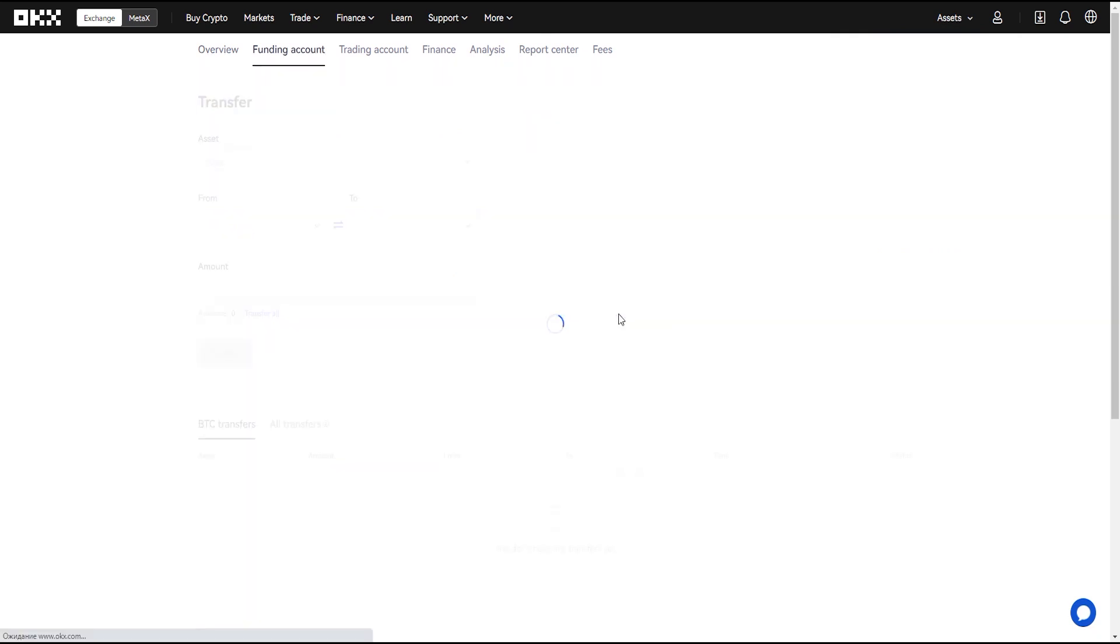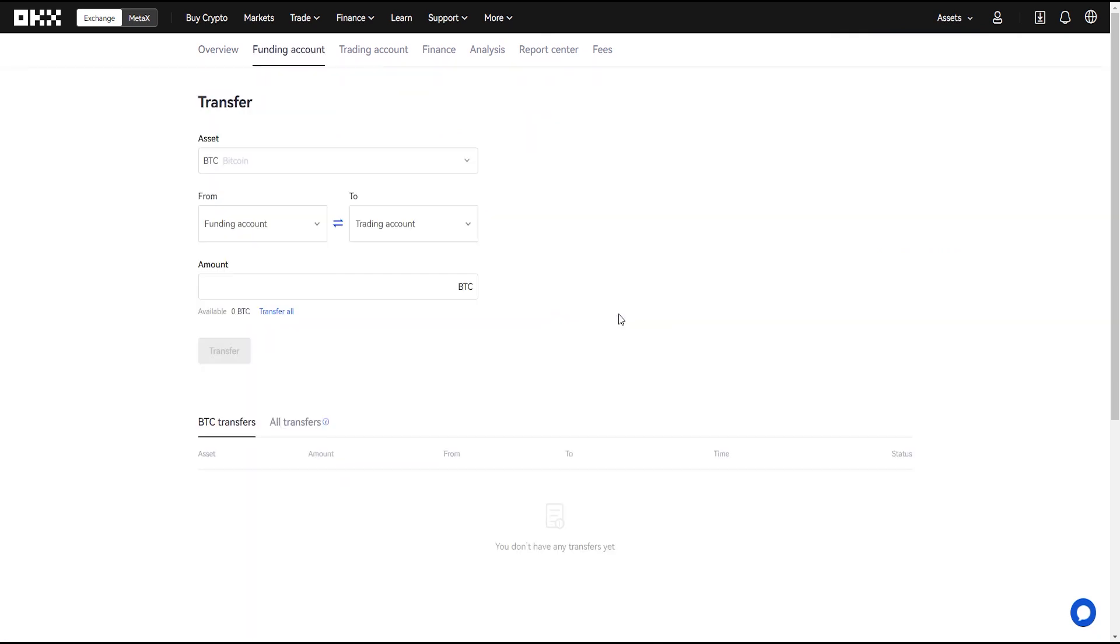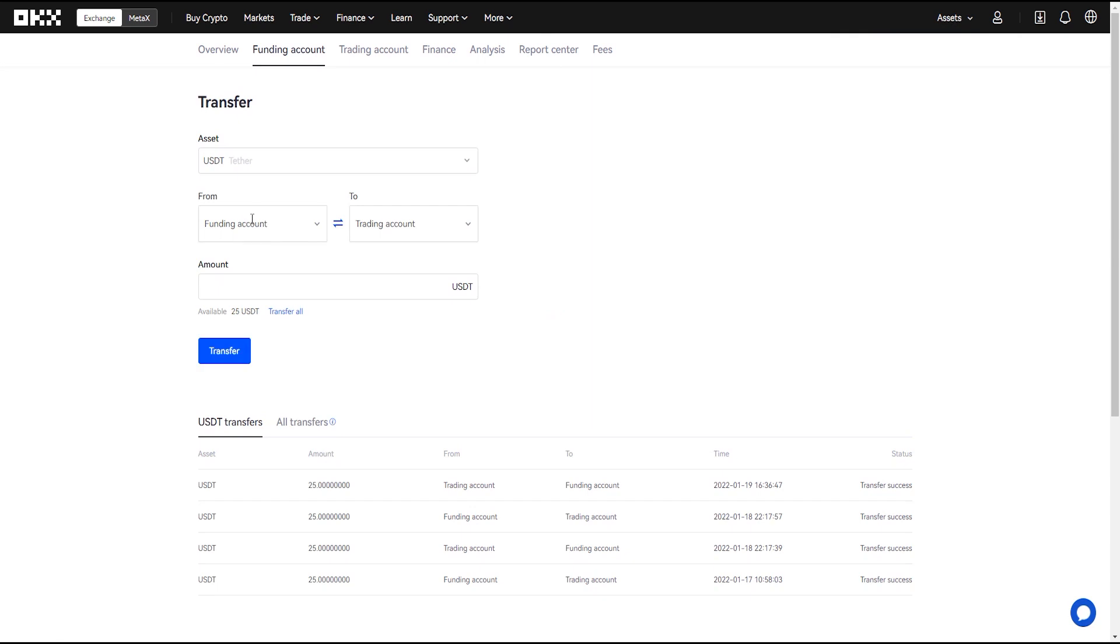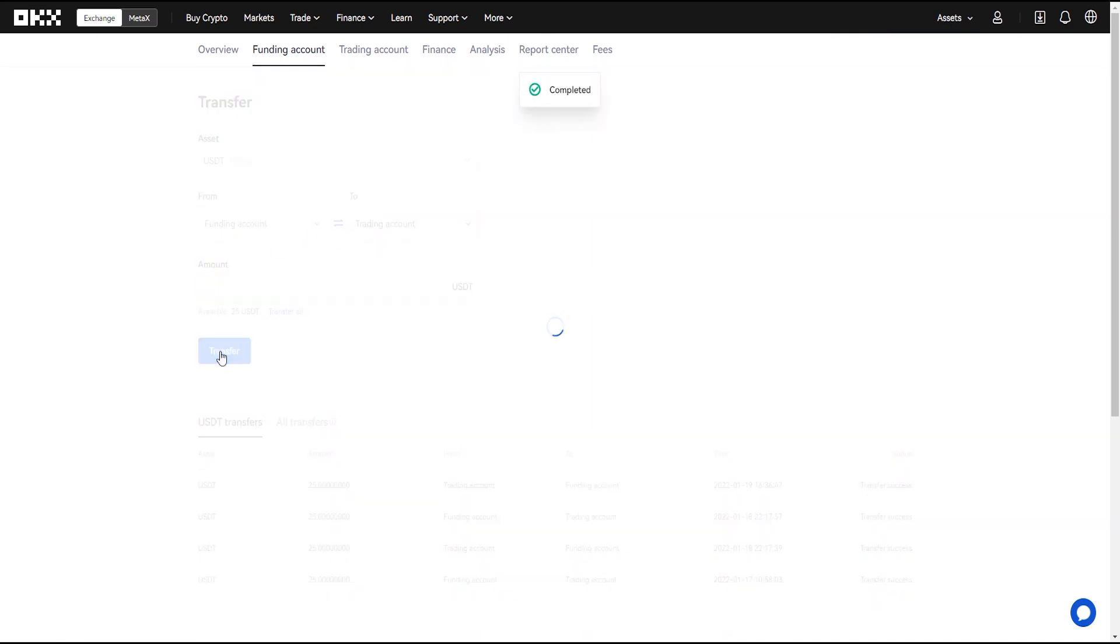In the window that opens select the desired currency, funding and trading account and the number of coins and transfer funds.